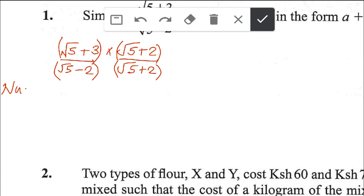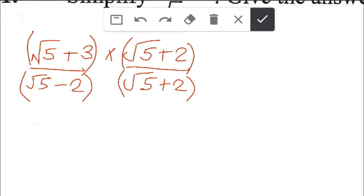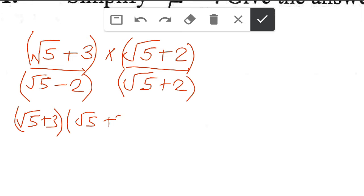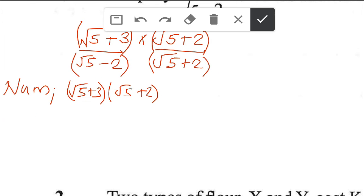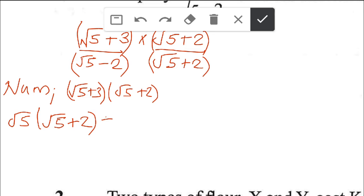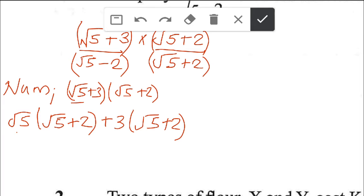Now let's start with the numerator. The numerator is (root 5 plus 3) multiplied by (root 5 plus 2). To expand this, we open the brackets: root 5 multiplied by the whole of the second bracket (root 5 plus 2), then plus 3 multiplied by the second bracket (root 5 plus 2). We multiply the first term by the full second bracket, then the second term by the full second bracket.